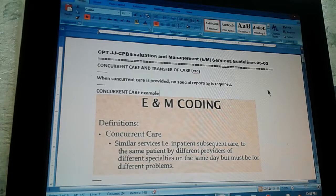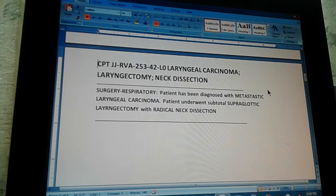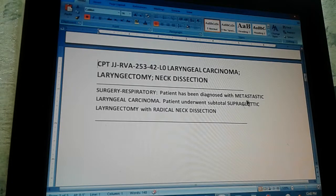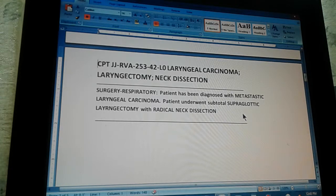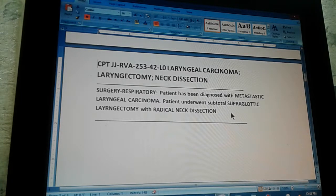Now let's do a problem. CPT JJ RBA, page 253, exercise 42 — and this is a level 0 exercise, which means that it's straightforward. All you have to do is just find the keywords in the problem, go to the index, and it will tell you exactly where to go. In the index it gives you a range, and then you go to the tabular, and just following the words, it tells you exactly the code.